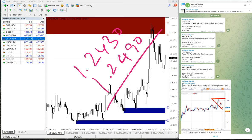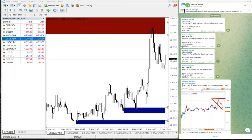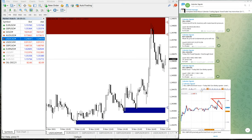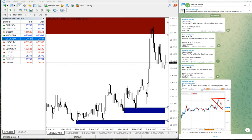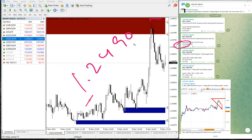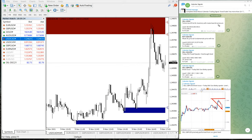Buy USD/CAD moved from 1.2430 to 1.2490, which is a 60 pips gain. The target we had given was 1.2480, and the price moved all the way to 1.2490, so Take Profit 1 was reached on buy USD/CAD.